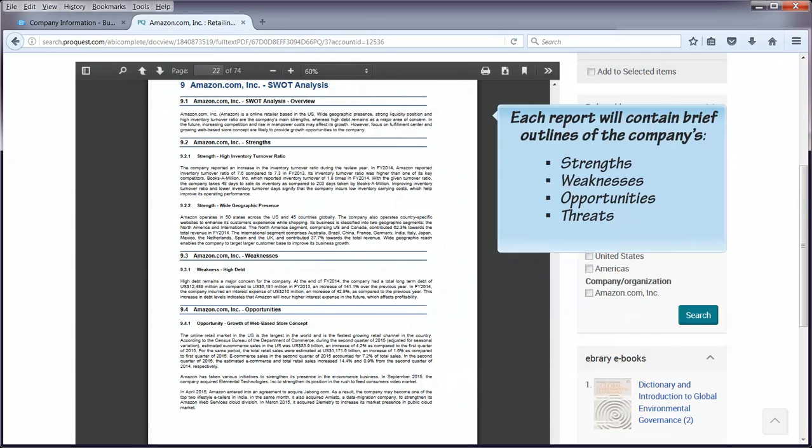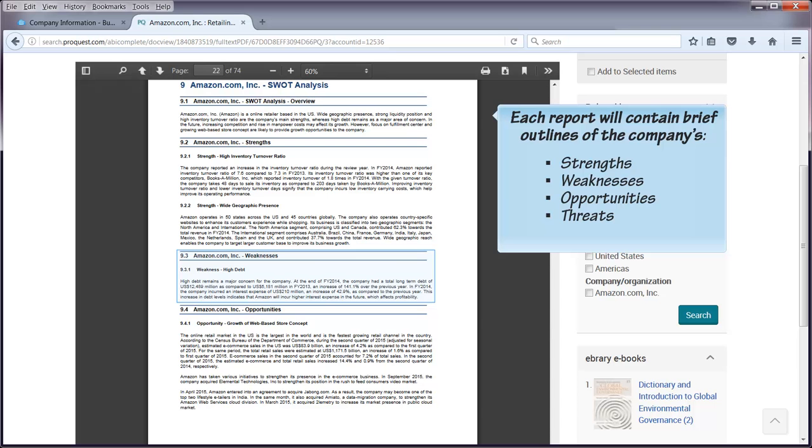Each report will contain brief outlines of the company's strengths, weaknesses, opportunities, and threats.